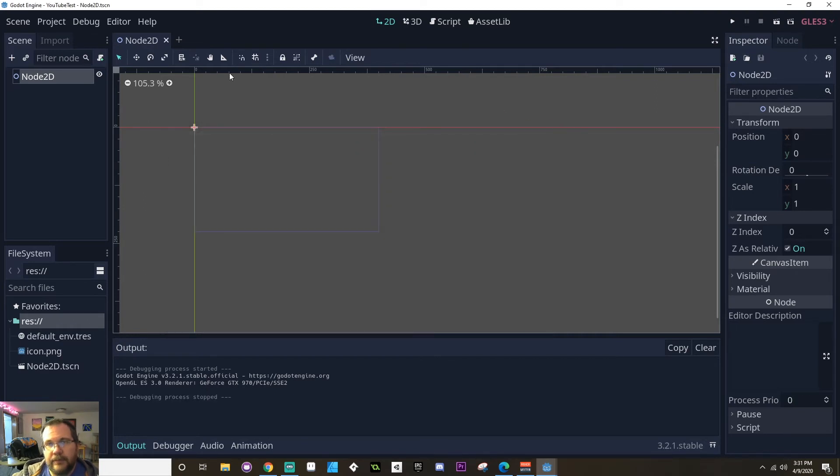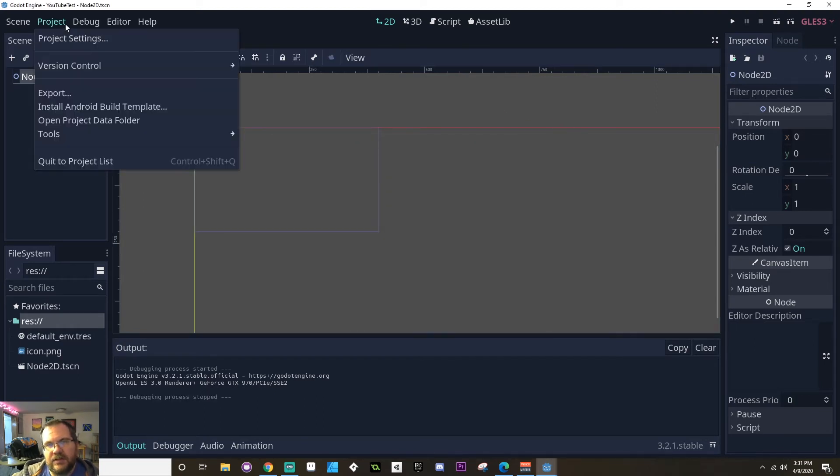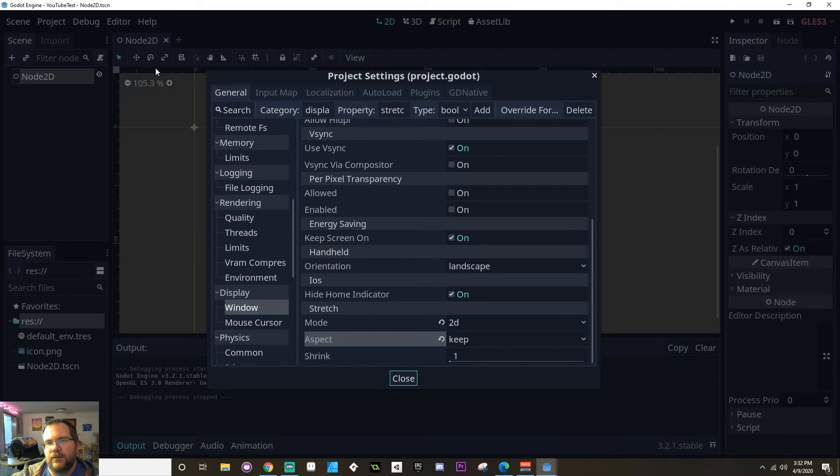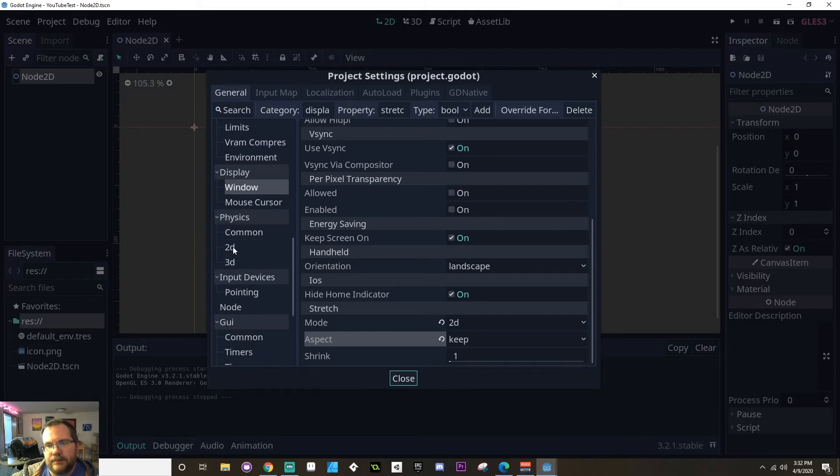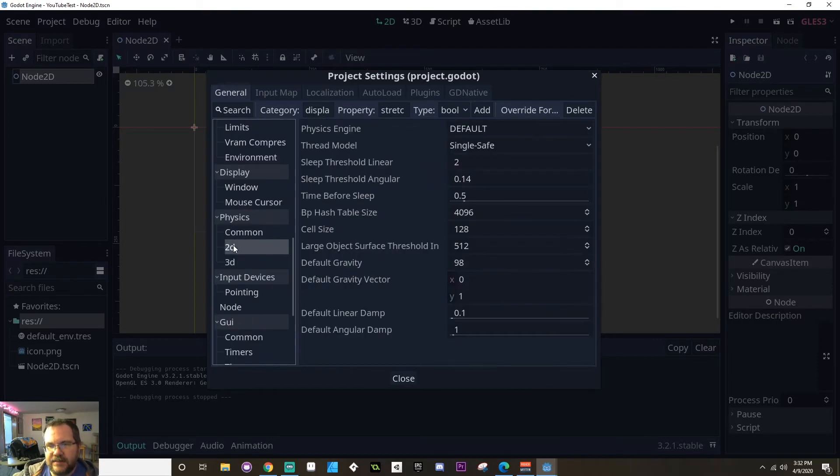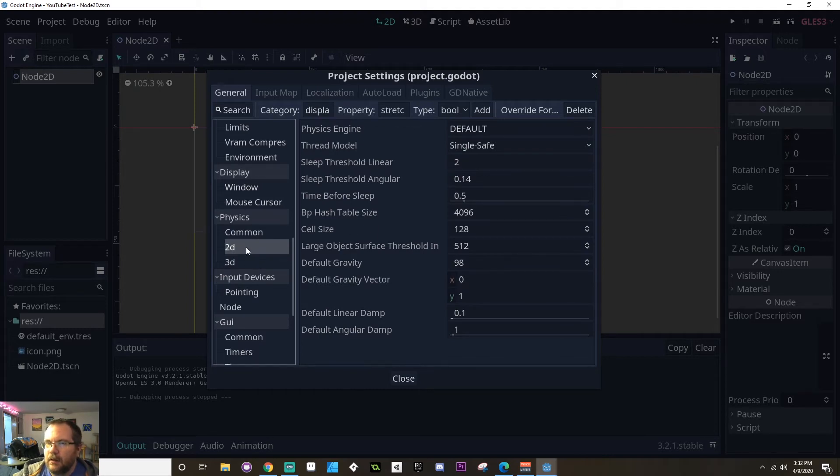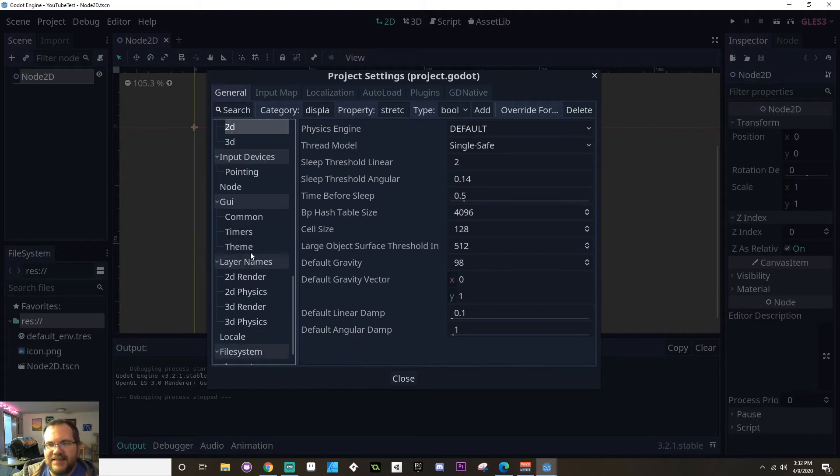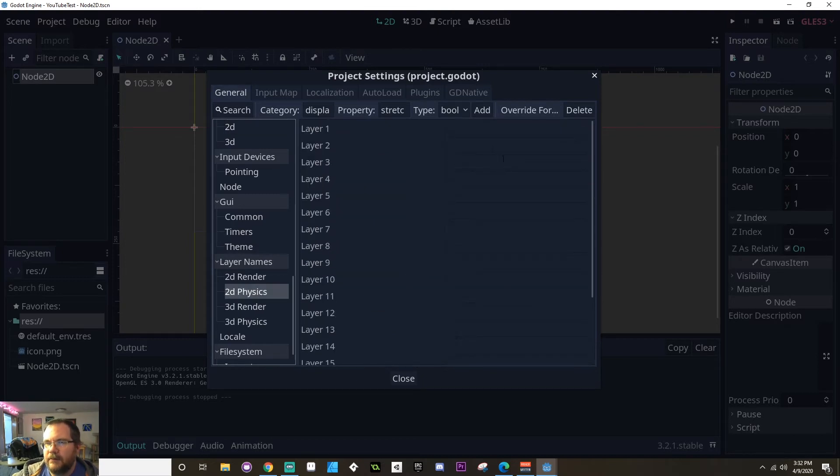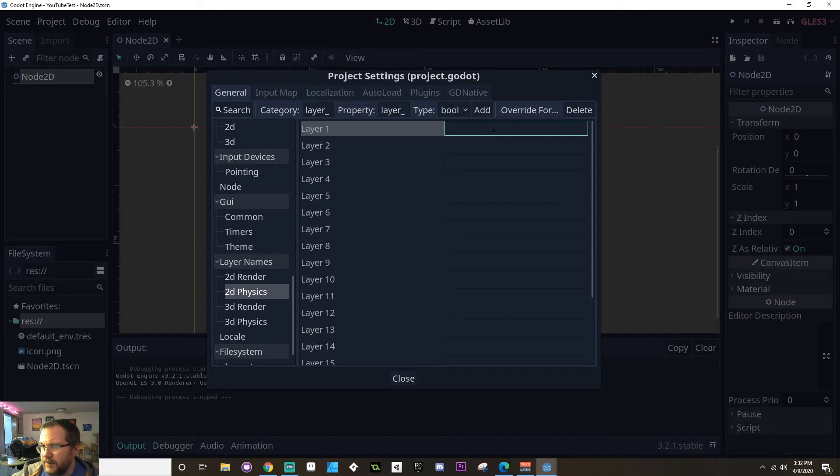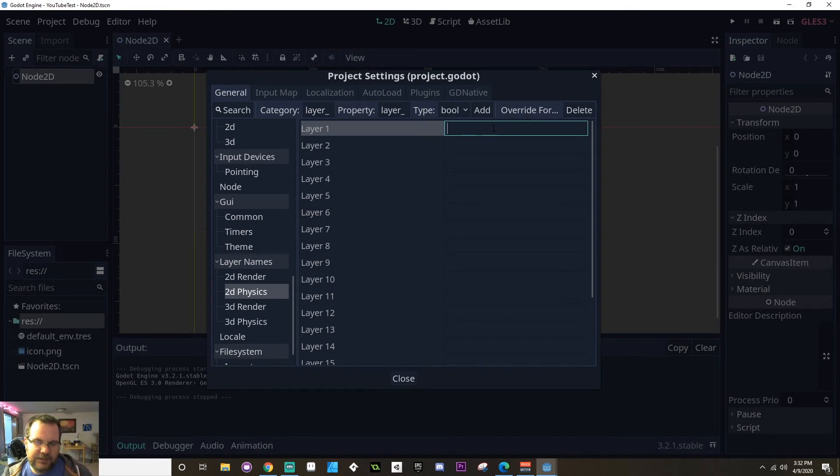All right, now a few other things I want to change in project and project settings. First is the physics. Under physics, I want to highlight 2D. Oh, sorry, not physics. It's physics layers. So under layer names, I want to find the 2D physics. I'm going to create a few physics layers. It's important to do this in your project because by setting up your layers, you're defining what objects can and cannot interact with what other objects.